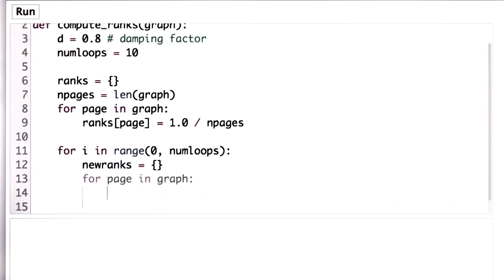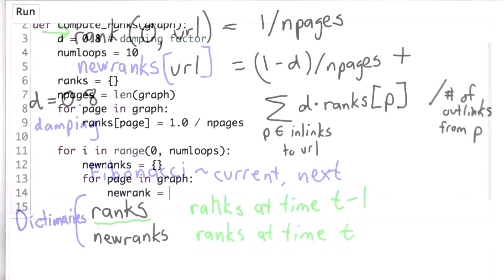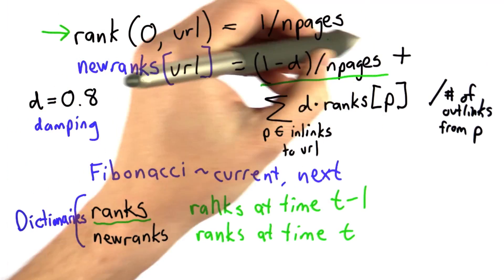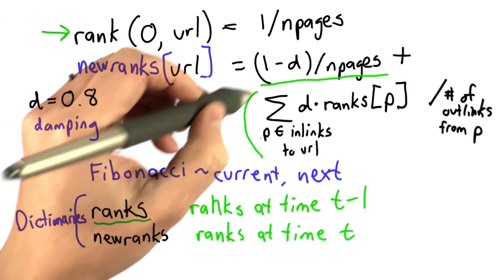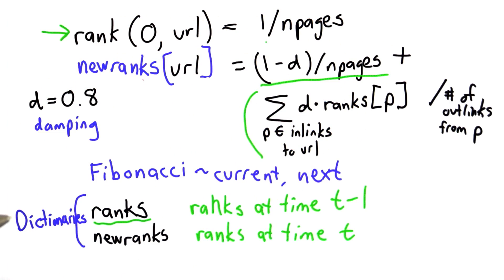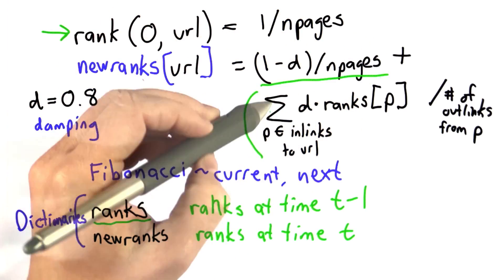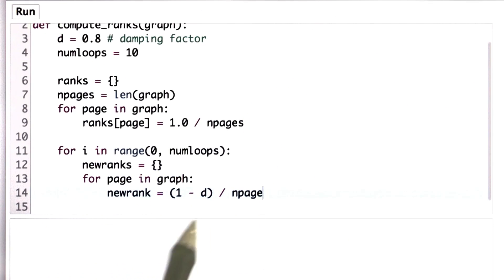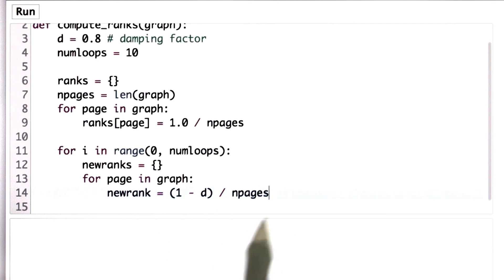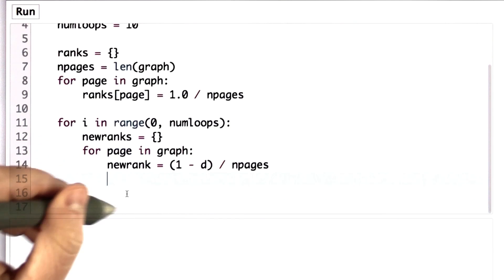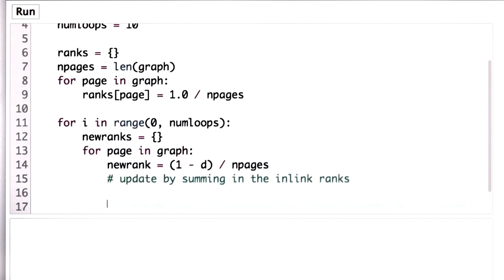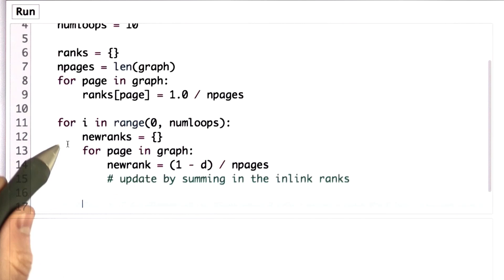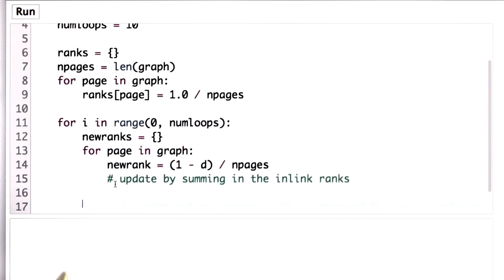To do that, we need to go through the pages in the graph, and for each page, compute the new rank for that page. The new rank is (1 minus d) divided by n_pages, plus a summation. So we'll introduce a new variable called new_rank and assign it to that initial value. Then we're going to update it as we go through the pages that link into this page, starting by initializing new_rank as (1 minus d) divided by the number of pages. Then we need to update for the summation — and I'm going to leave this blank, as this is going to be left as a quiz. We'll finish the rest of the code, and your quiz will be to finish this part, which is really the most interesting part of computing the page ranks.